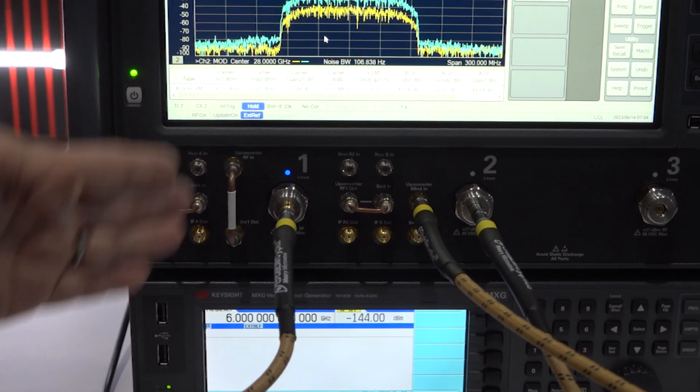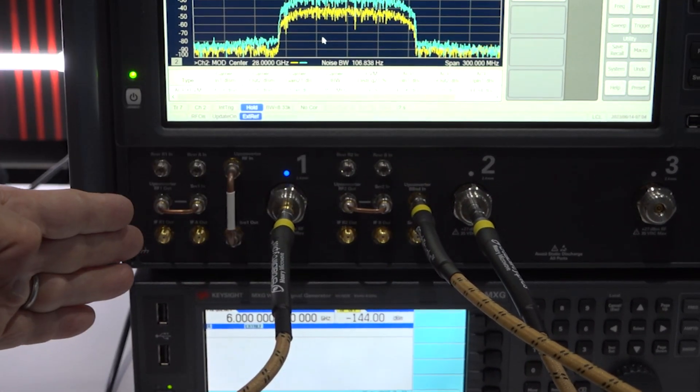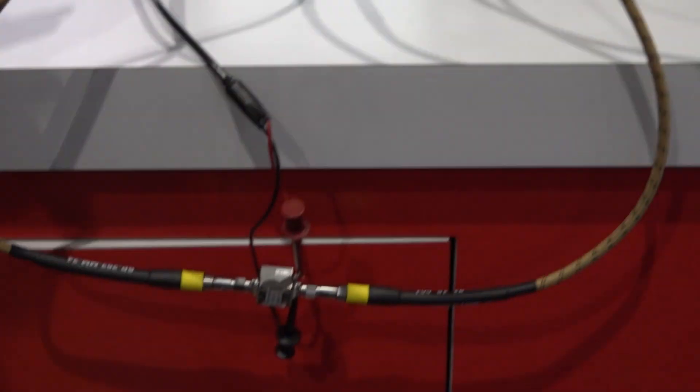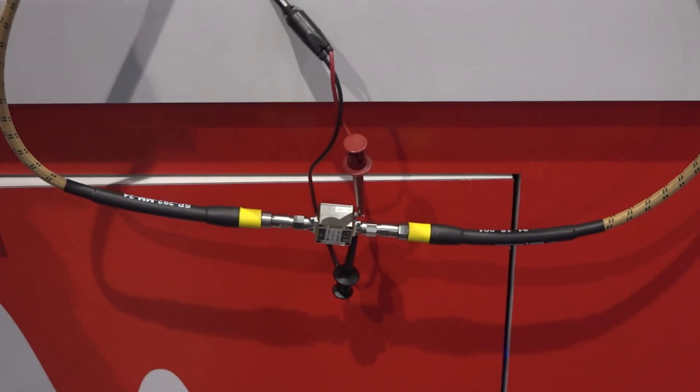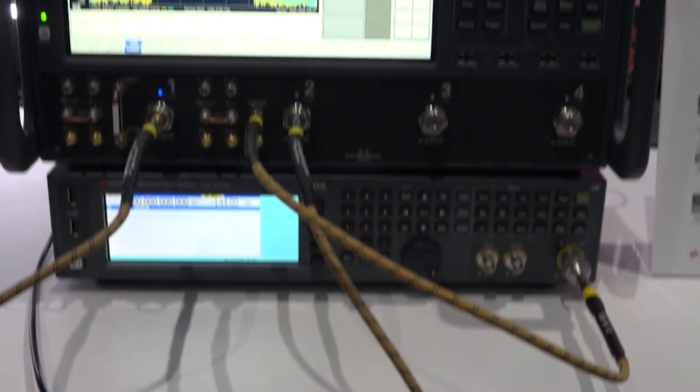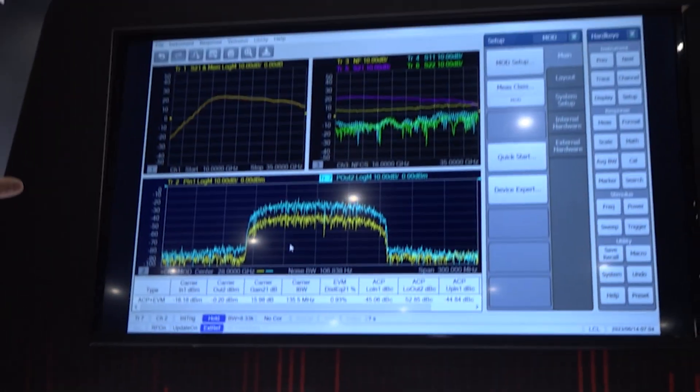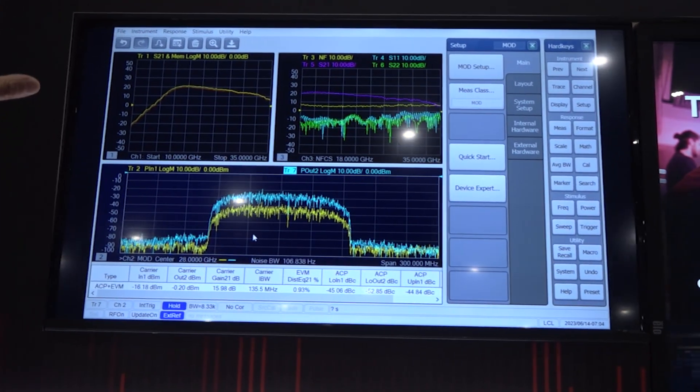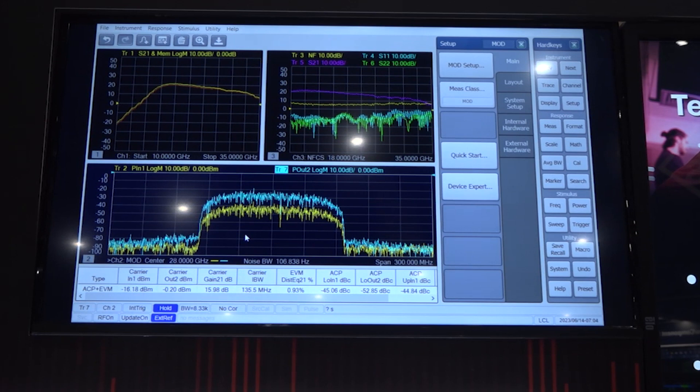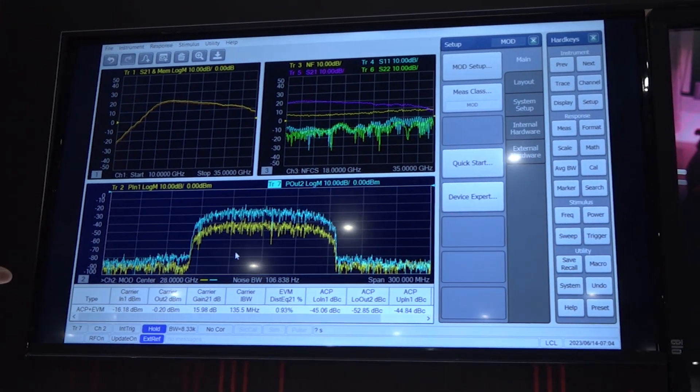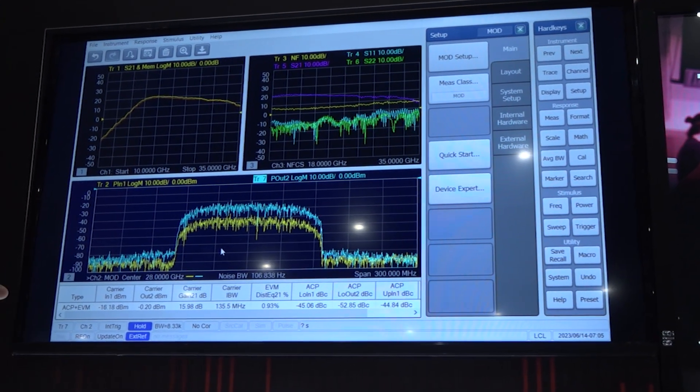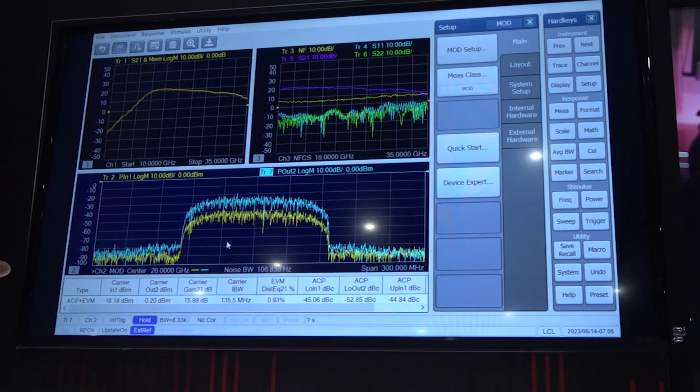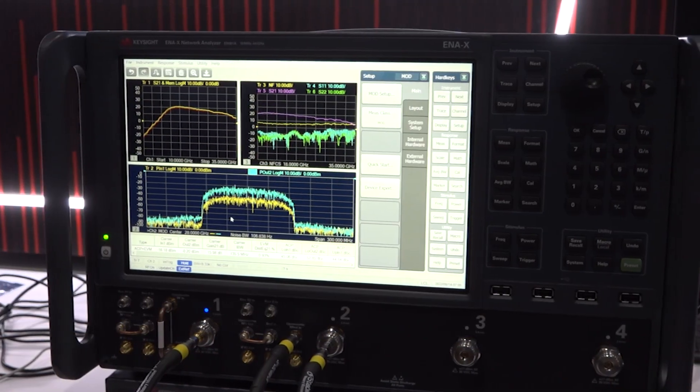Now we hook up the amplifier, then we are measuring the gain compression here, and also noise figure of the amplifier. And also, we measure the EVM and ACP, and then just check the non-linearity of the amplifier.